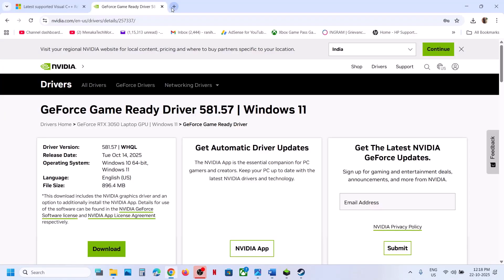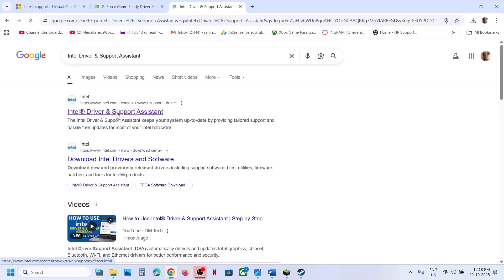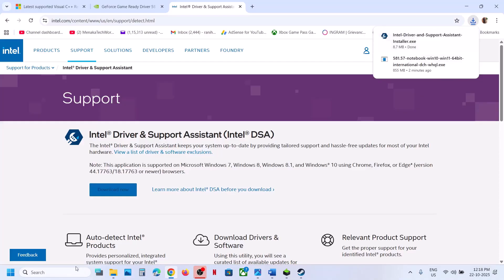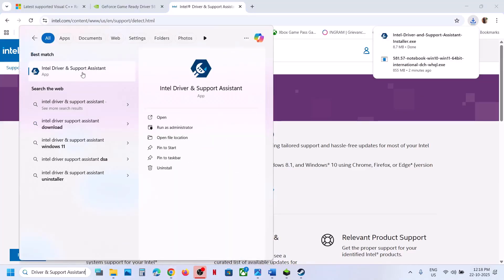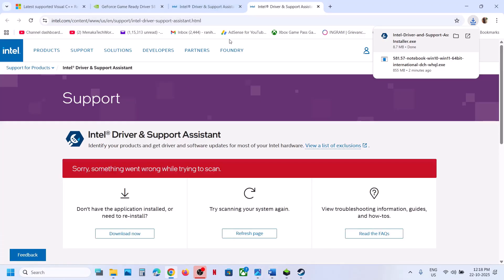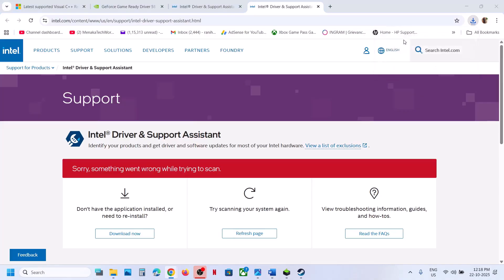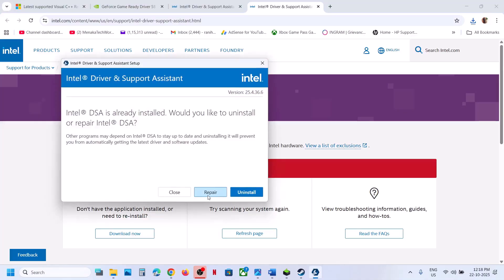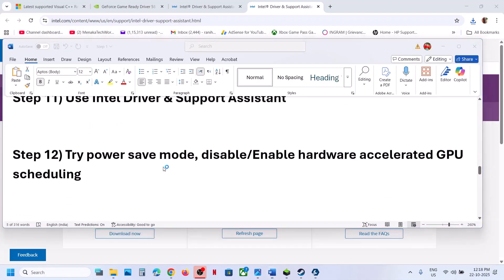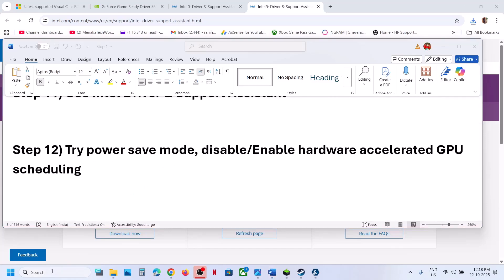The next step is to use Intel Driver and Support Assistant to update your Intel drivers. Go to the Intel website, find Intel Driver and Support Assistant, click Download, run the exe file, and install it. Launch the application — it will scan your computer for updates. If any updates are available, install them all and then check.